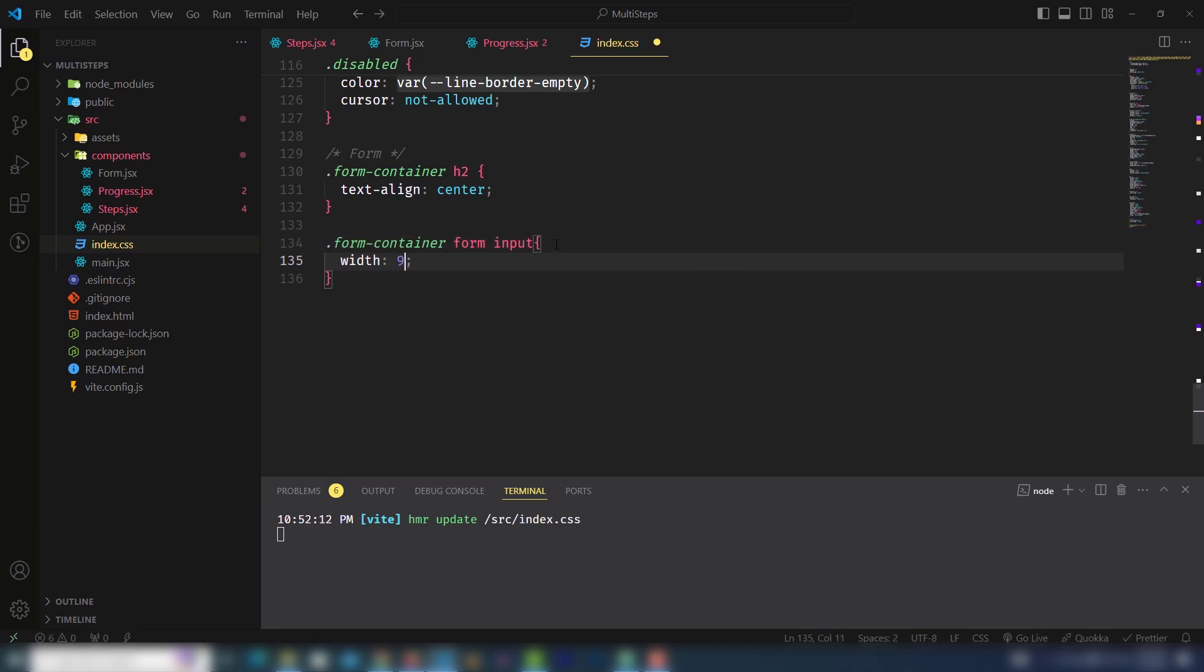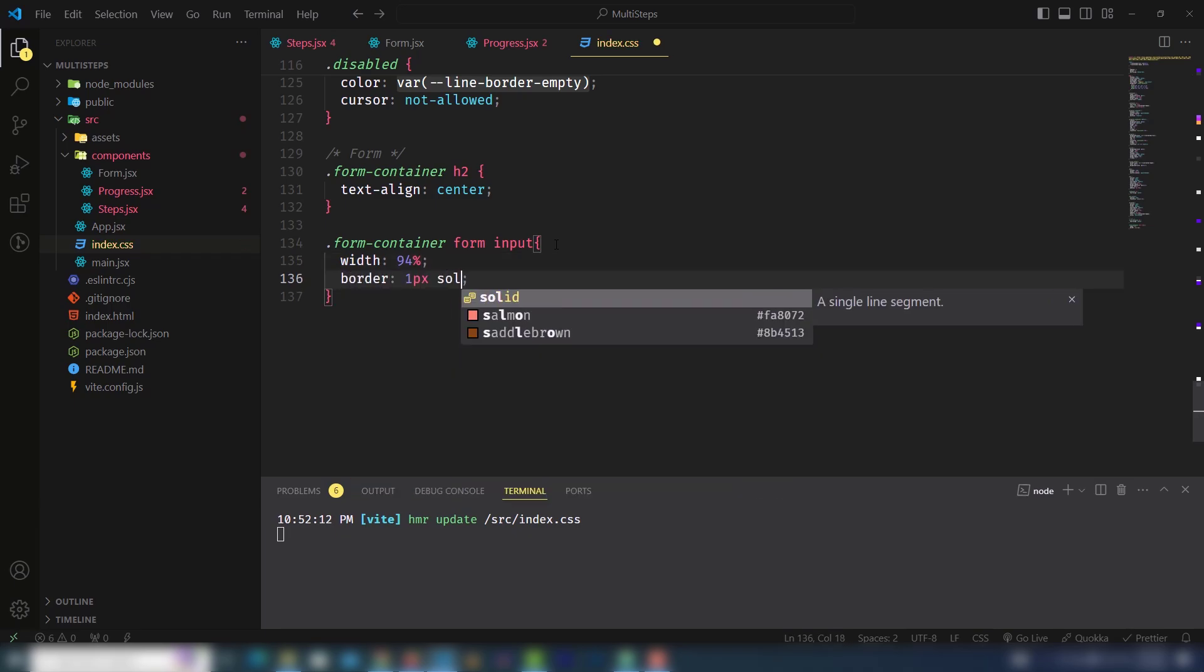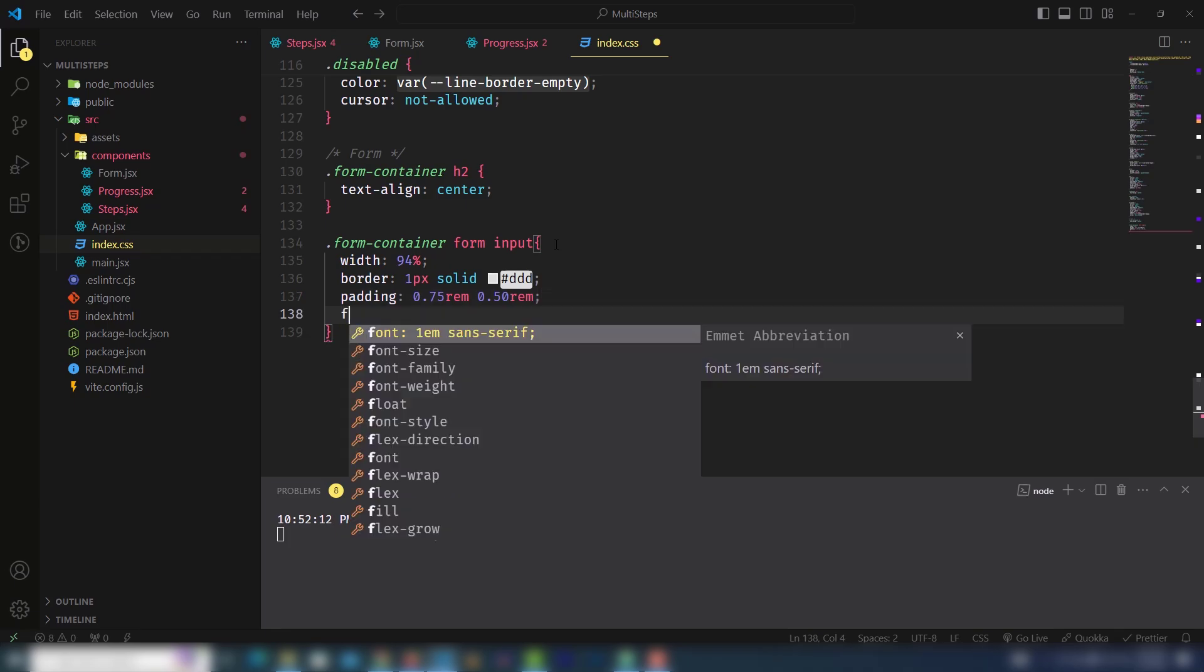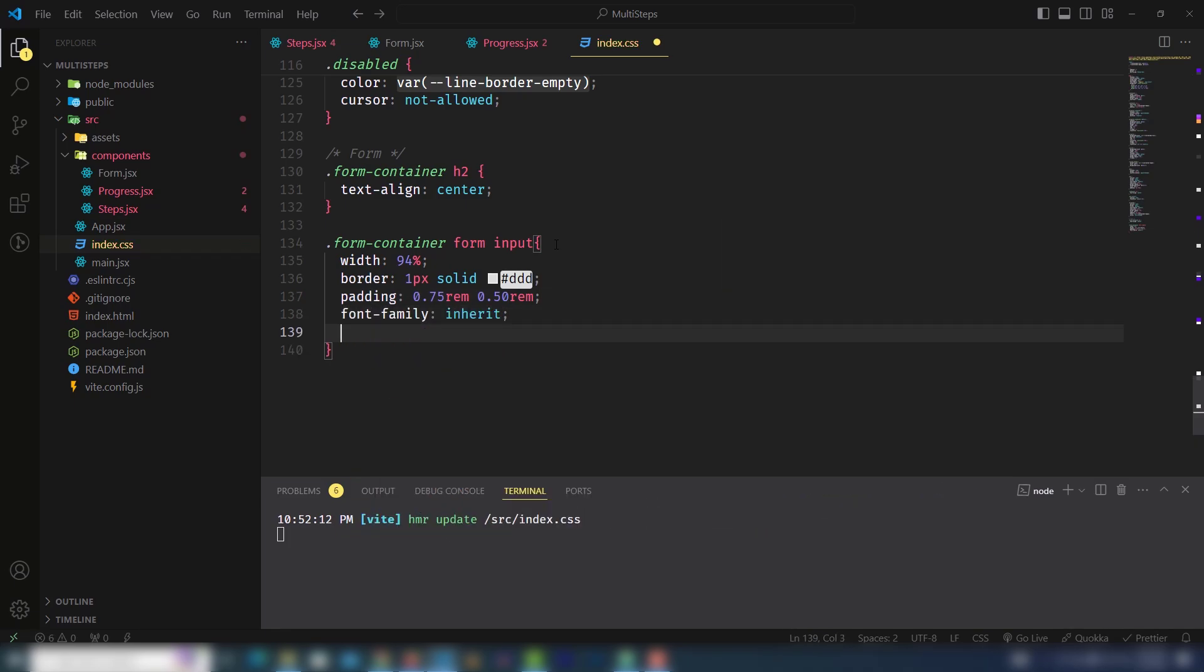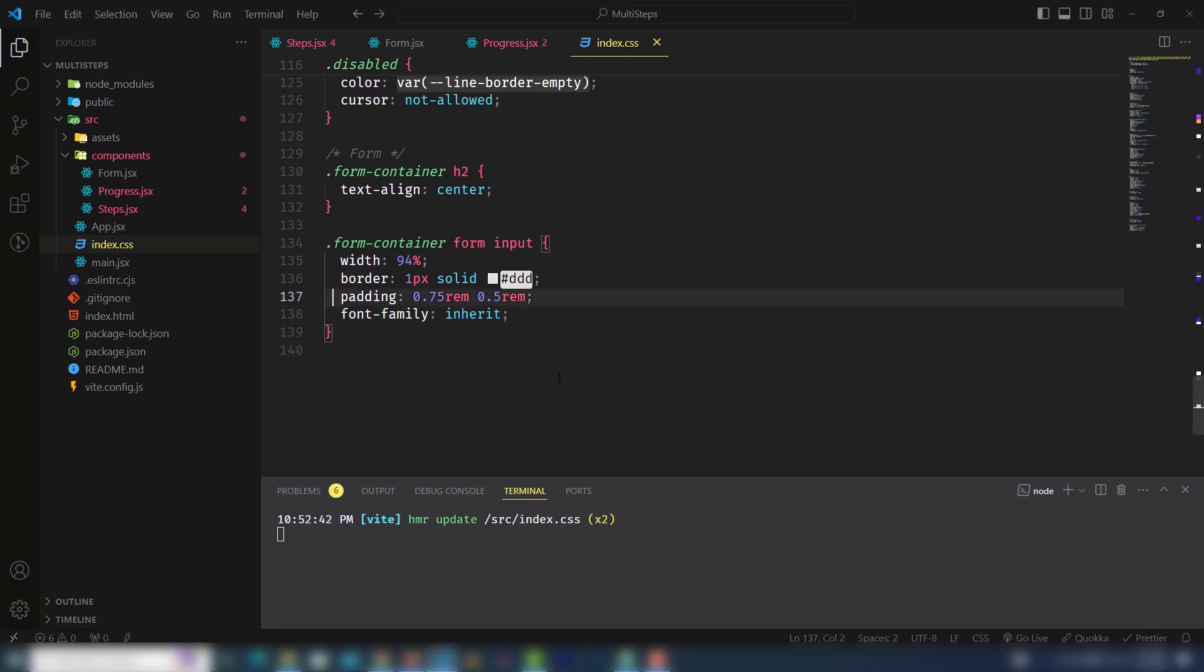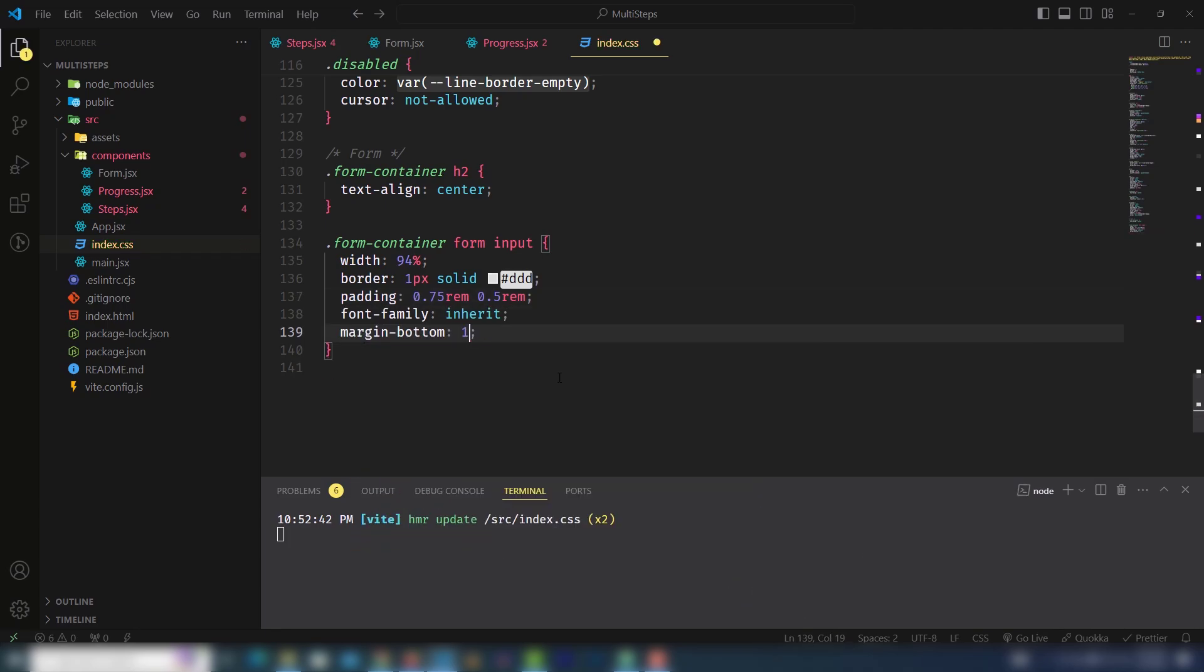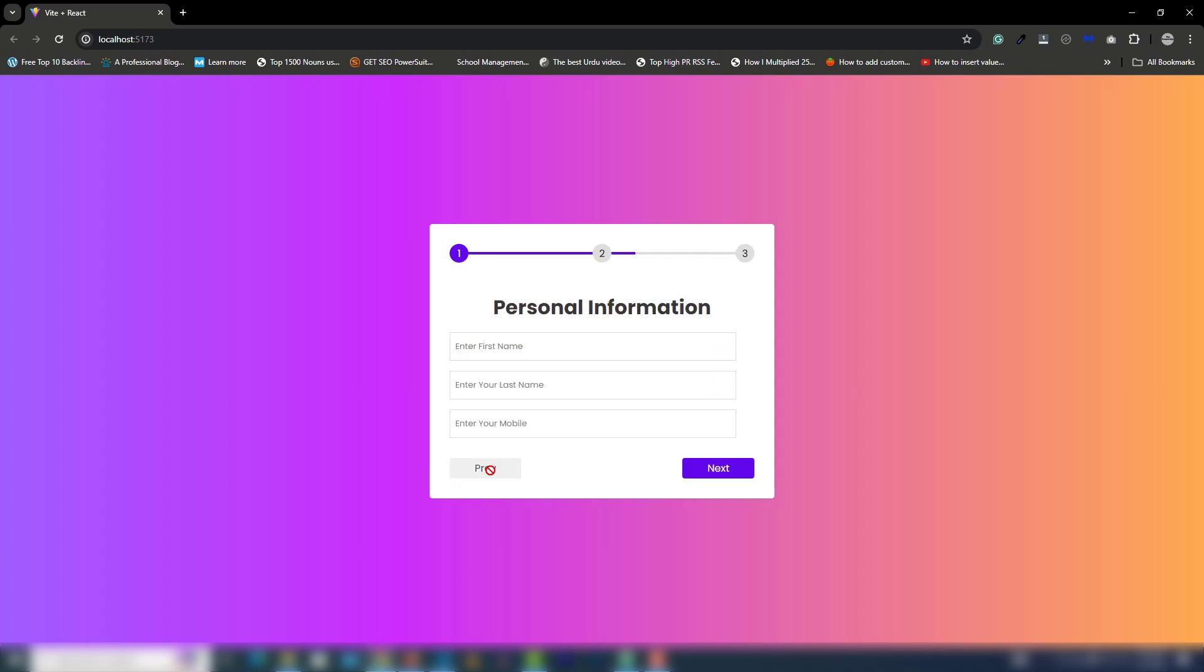I need to use width 94%. I use border bottom 1 pixel solid light gray. I'll use padding top and bottom 0.75 and left and right 0.5. Let's save it and look at that. I need to make space for each input field, so I'll use margin bottom 1rem. It should display great.